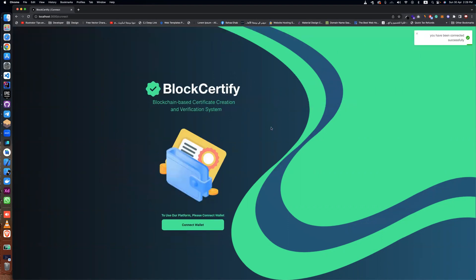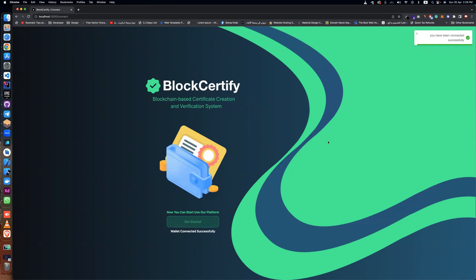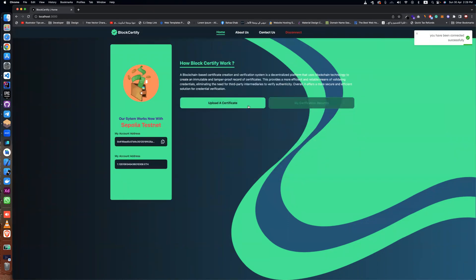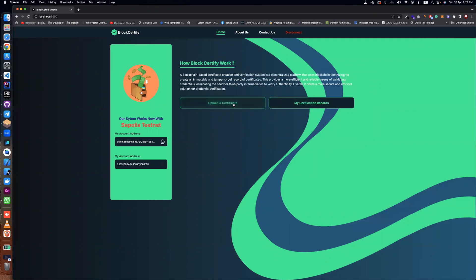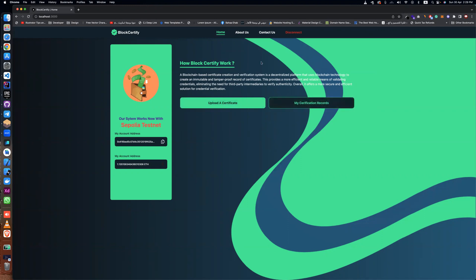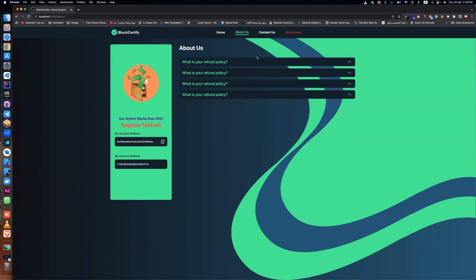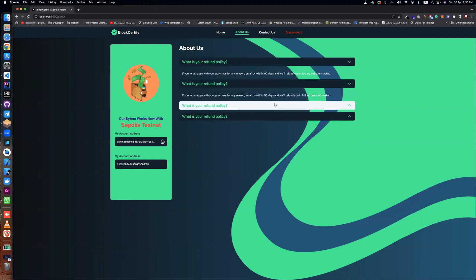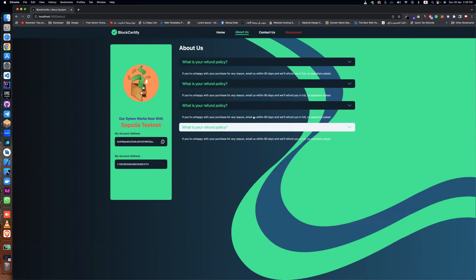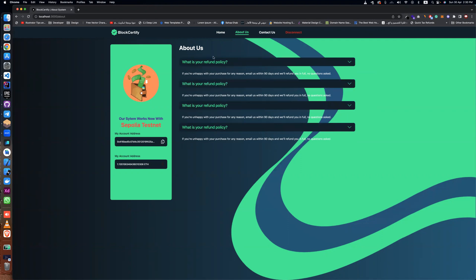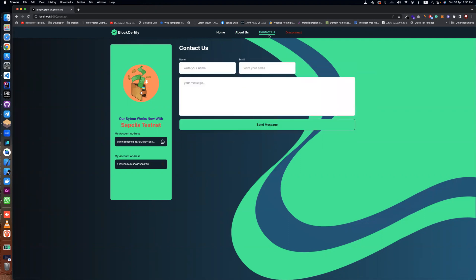This is the home page. Click 'Connected' and 'Get Started', and everything will be here. You'll find the home section where you can upload certificates, view certificate records that were deployed before, add your questions, share with the system, contact us, and also disconnect.